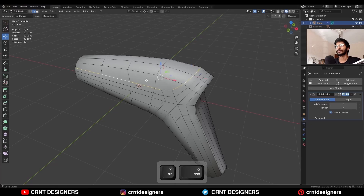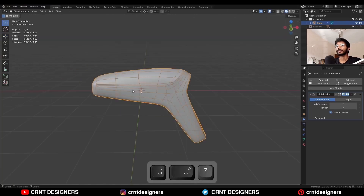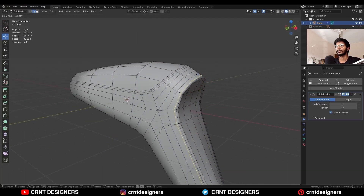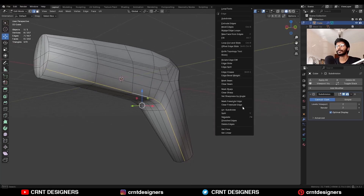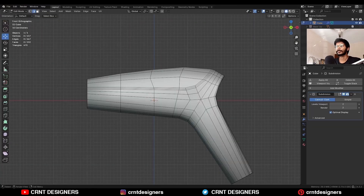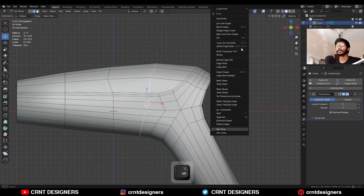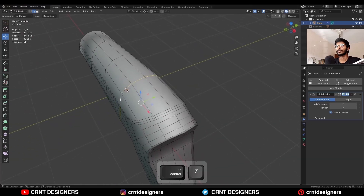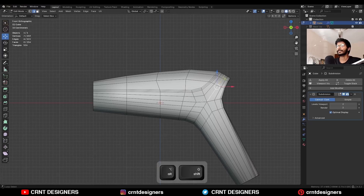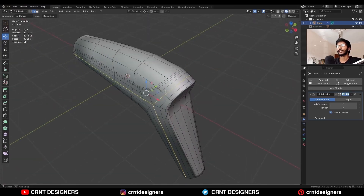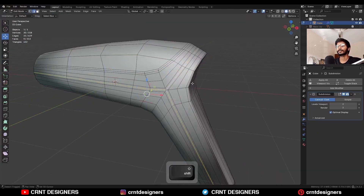Select this edge loop and add bevel on it to get that sharper edge. Same thing here also, so we will get sharper edges there. Then select this edge and use set flow on it, add one edge loop here, then select this edge loop and use set flow on it. Then select the center edge loop and add bevel on it. Select these vertices and merge them at center to get that sharper outline.